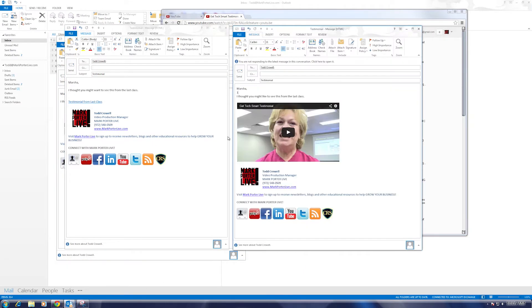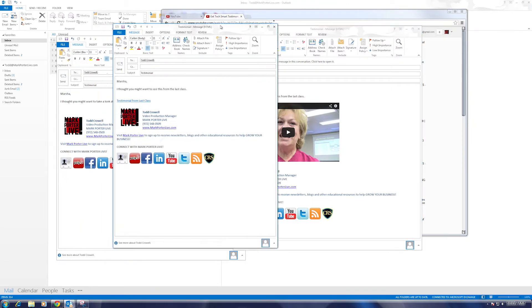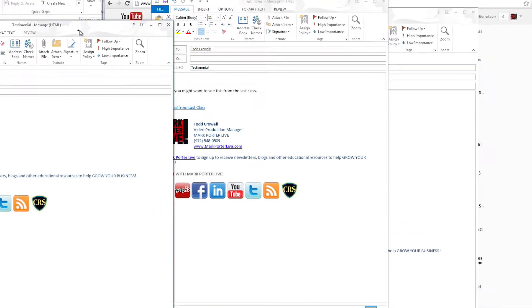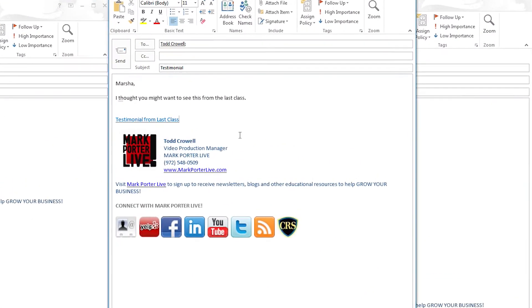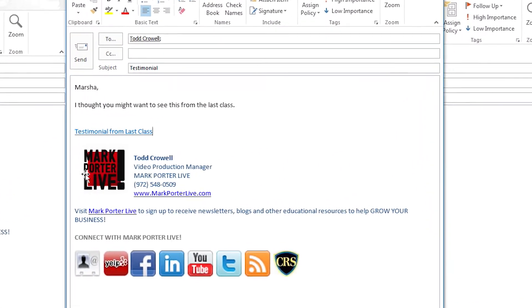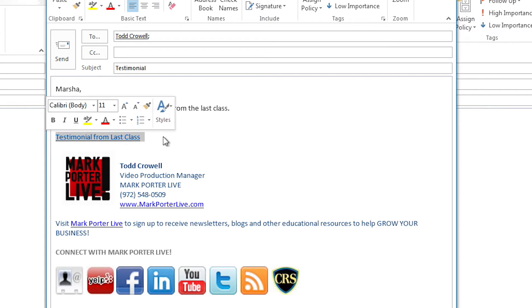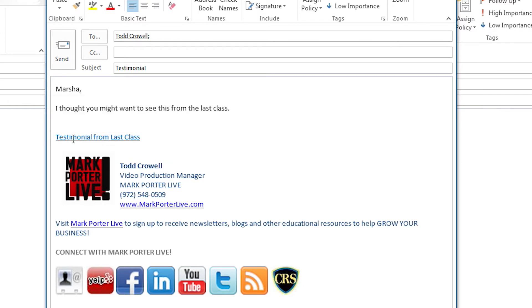I'll show you what I mean. First we got an email message here. Marsha, I thought you might like to see this from your last class. And then you have a link here to the video that you're talking about. Now this isn't too bad, it's not the gobbledygook that is the URL, the web address that you usually see. I cleaned it up a little bit, but it just doesn't really pop. It's just a link, just kind of boring.